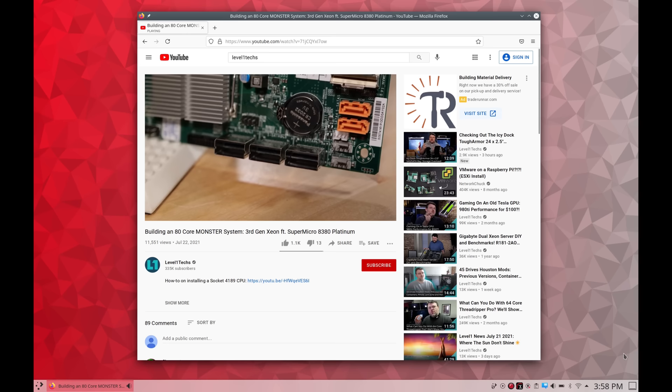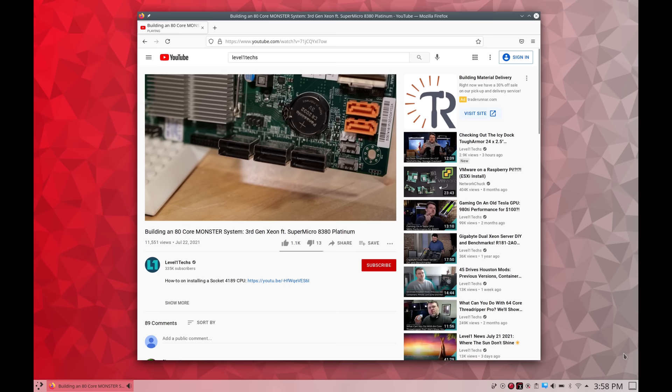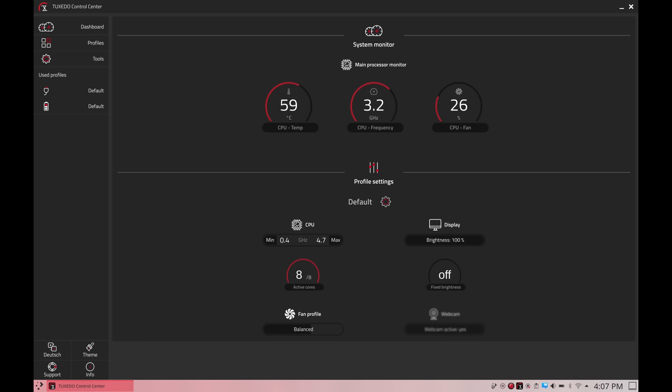Overall I'd give the sound quality of this notebook a score of 7 out of 10 if I had to put a number on it. Is it the best? Well no, but is it the worst? Absolutely not. The audio quality is adequate and it gets the job done.